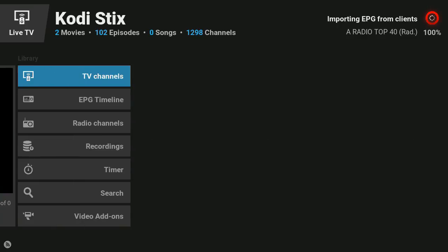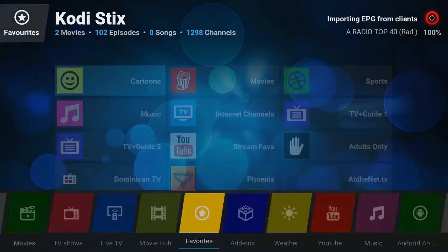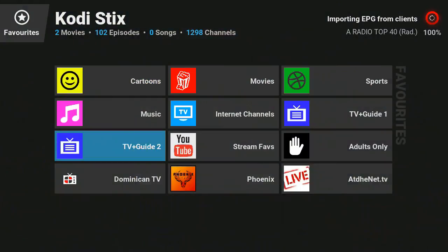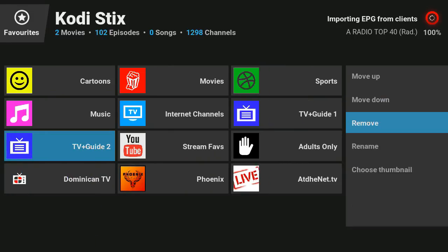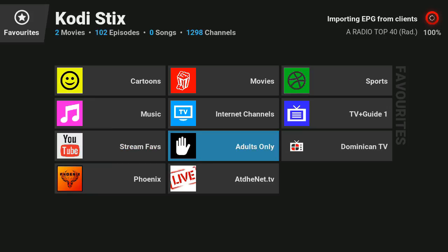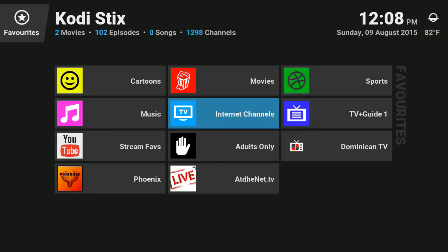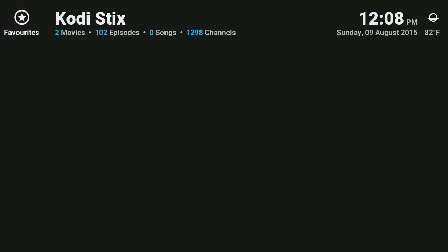We're gonna go to favorites. Now you see this TV guide, press menu, we're just gonna remove it, get it out of there because none of this works anymore.